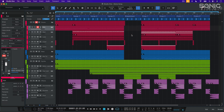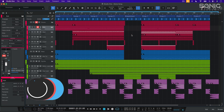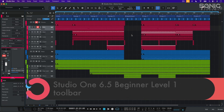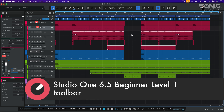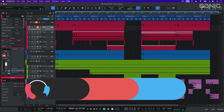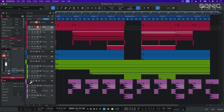Now that we've started a new song and have our audio and MIDI devices all set up, let's explore Studio One's interface starting with the toolbar. We'll leave the top left area for later as it's focused on automation, a topic we'll cover in an upcoming video. As we look to the right, let's examine the toolbar.